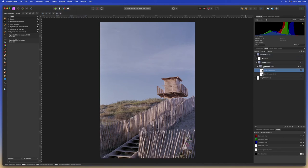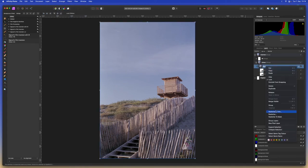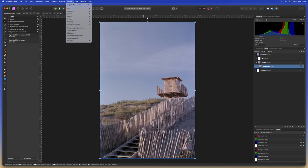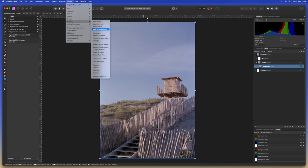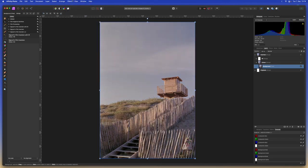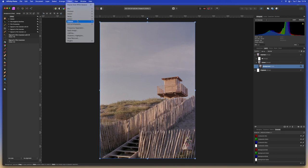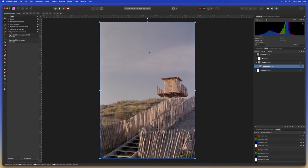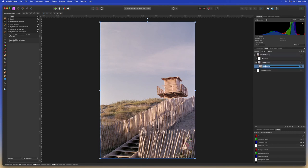And then we can go ahead and flatten this layer by selecting it and hitting rasterize. Now let's take this and do some auto white balance and some auto contrast.